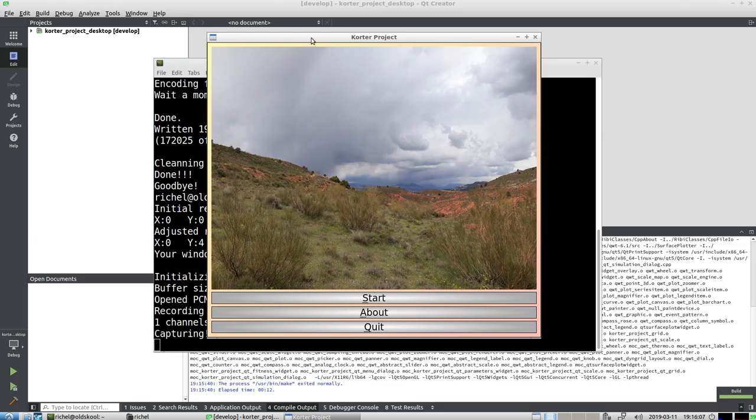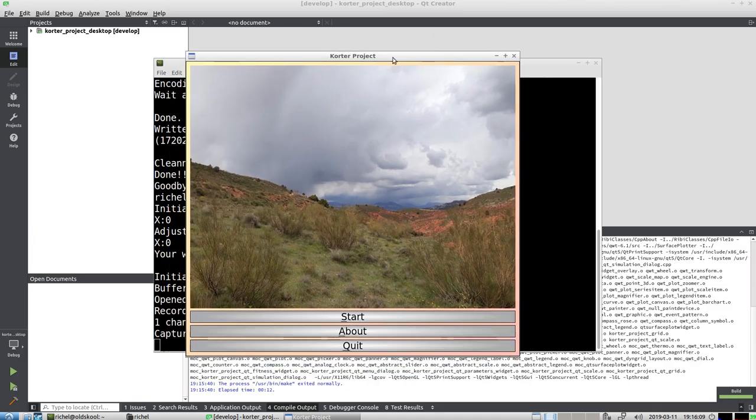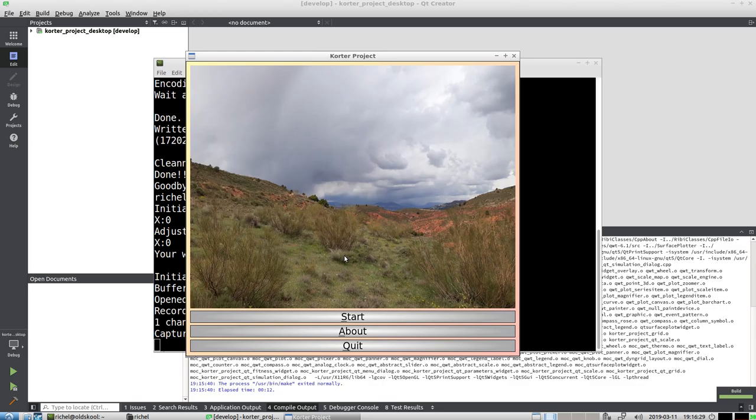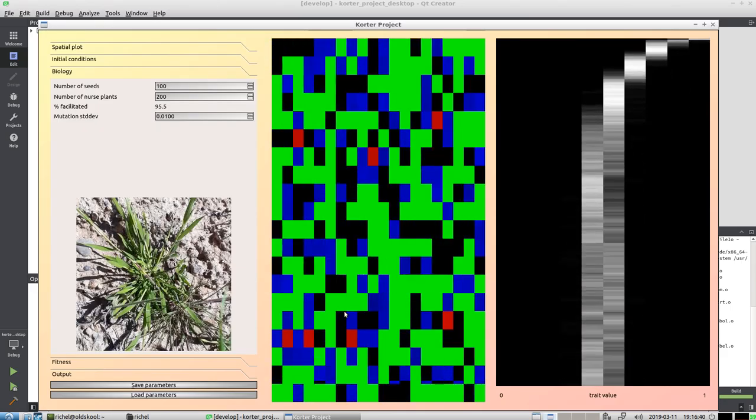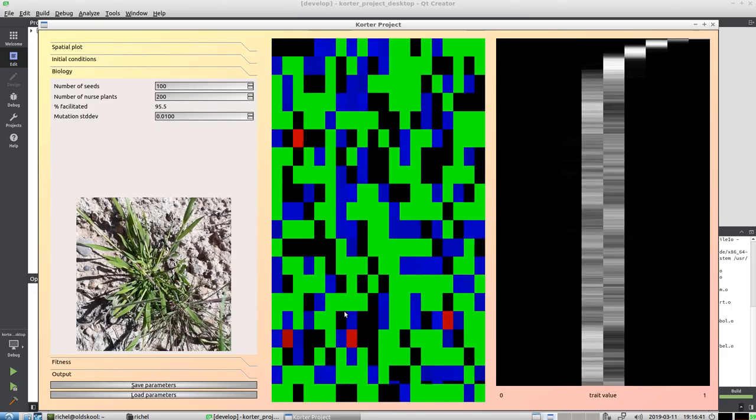Alright, so it's a computer simulation. This is a piece of nature in Spain, Europe. What we see in Spain is a barren landscape with bushes. These bushes, when they are there, facilitate—that means they help—other plant species to also grow there.